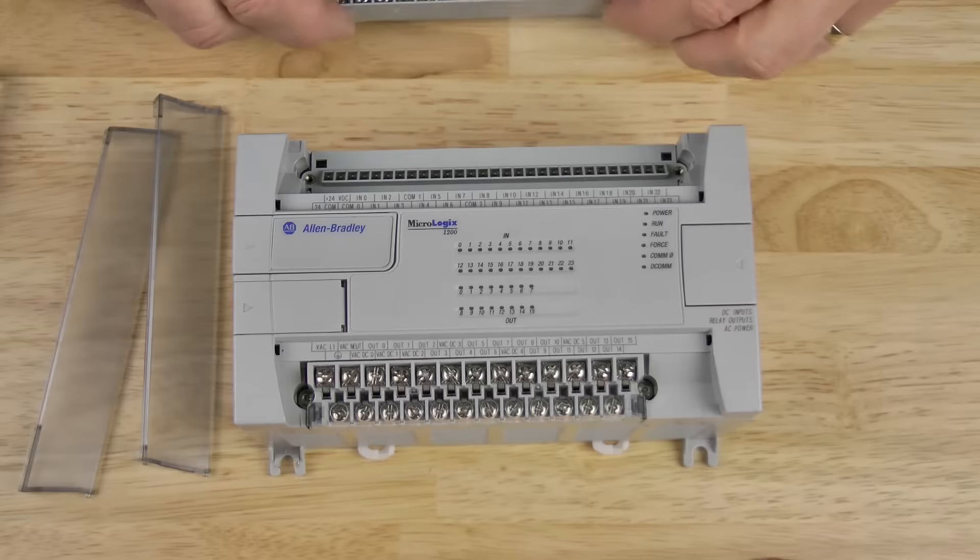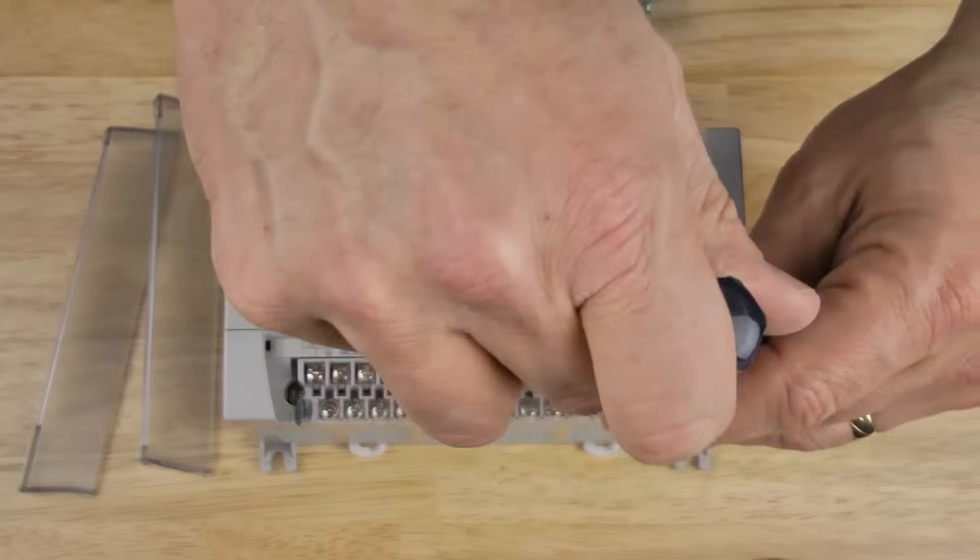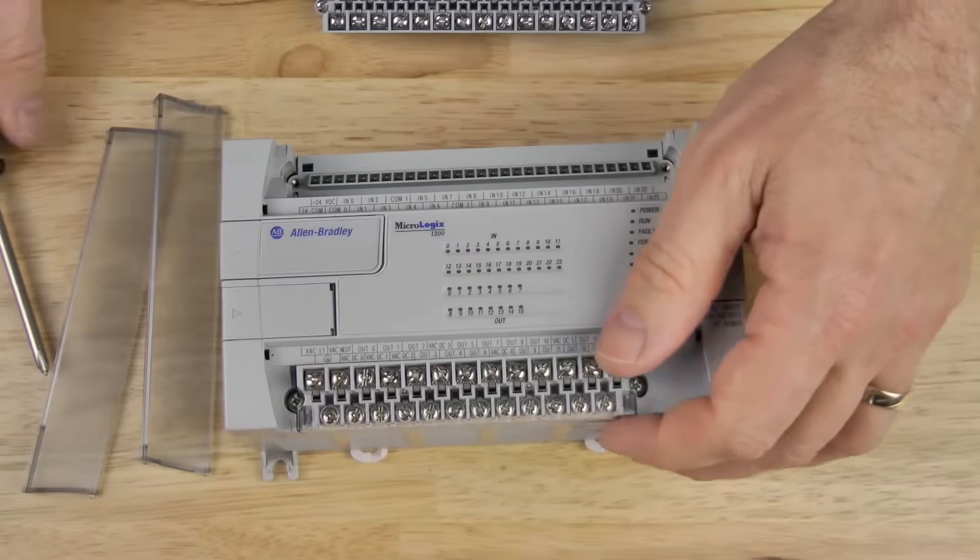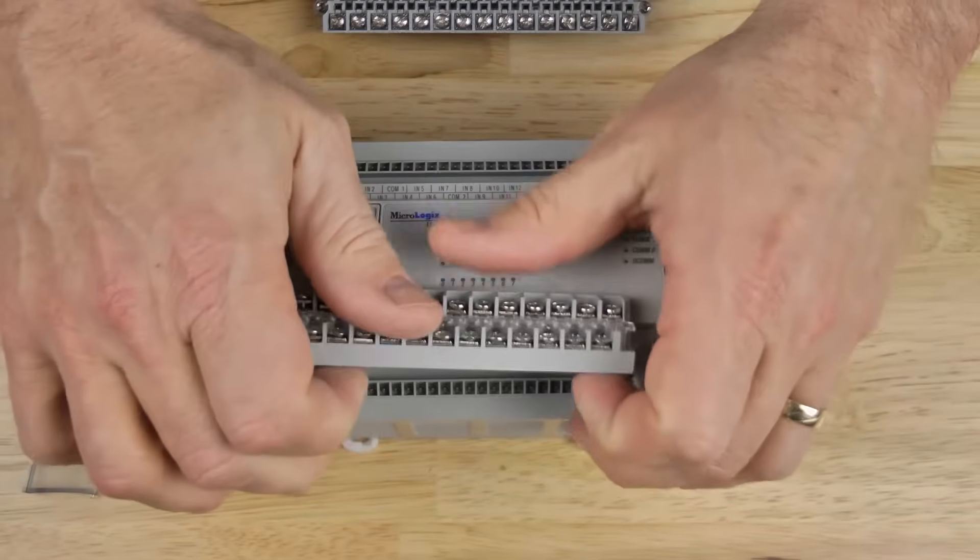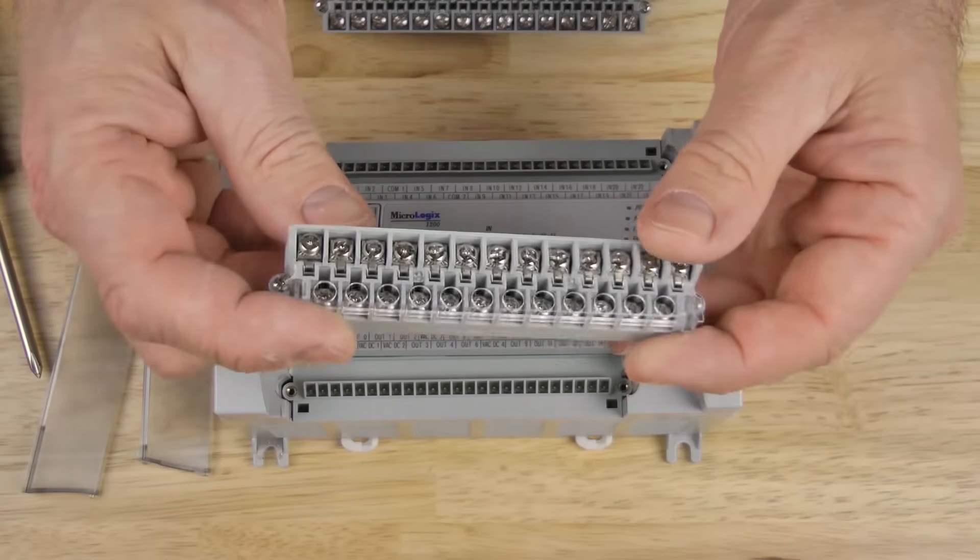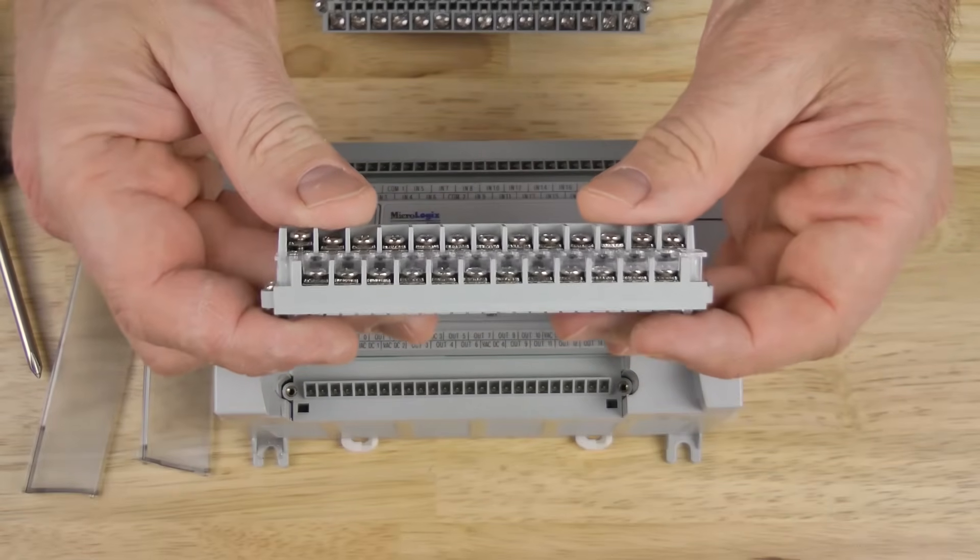Now let's take a look at the bottom terminal block. And we can see it's pretty much identical to the top one.